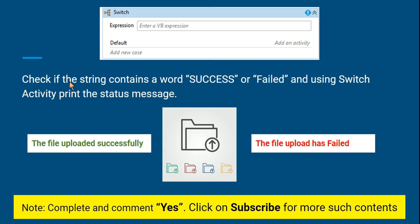The task for you: check if the string contains the word 'success' or 'failed'. So you are given a string — for example, 'the file uploaded successfully' or 'the file upload has failed'. A string has been given to you and your job is to use a switch activity to print the status of the message.